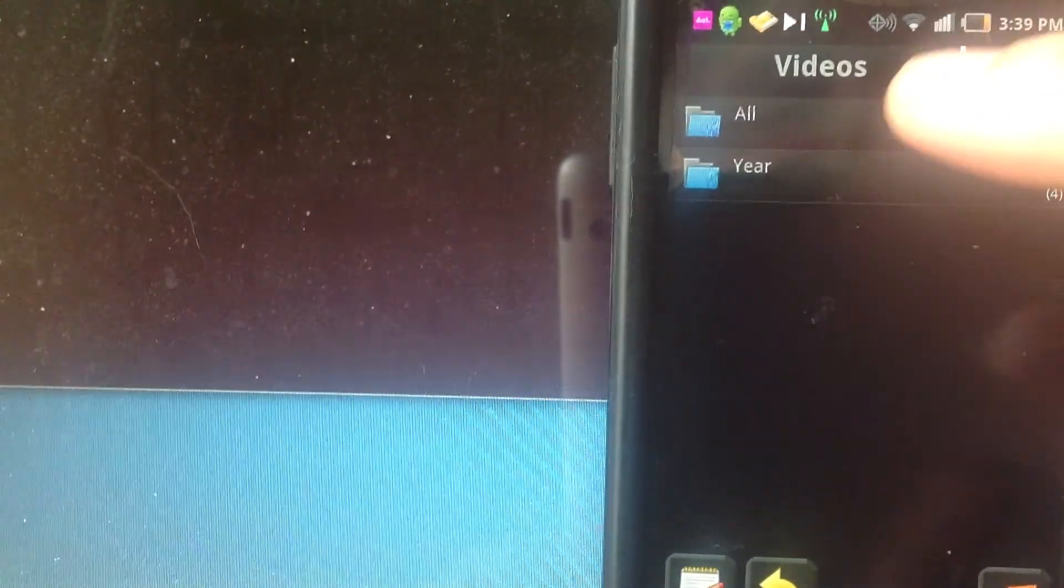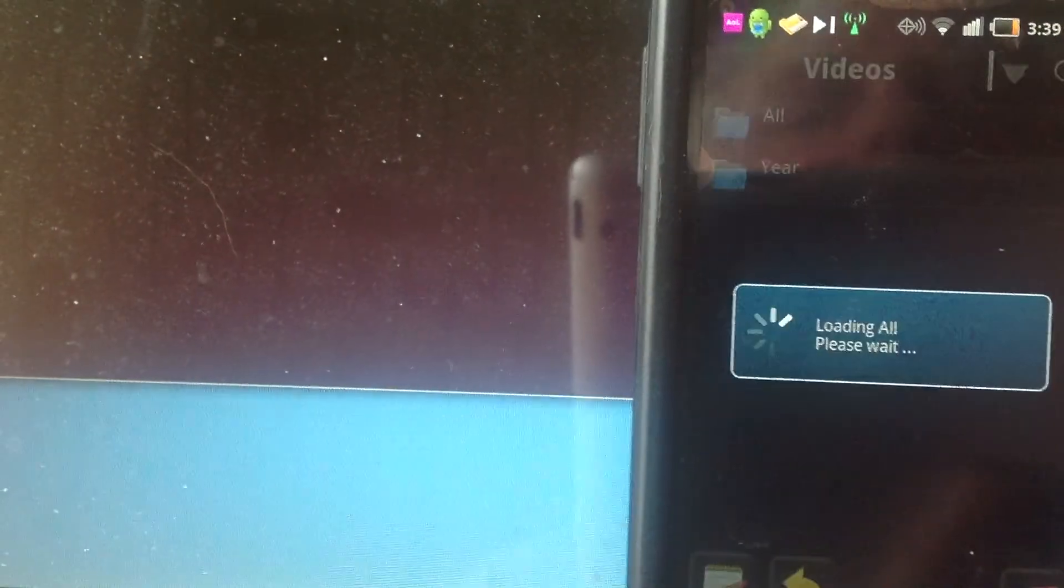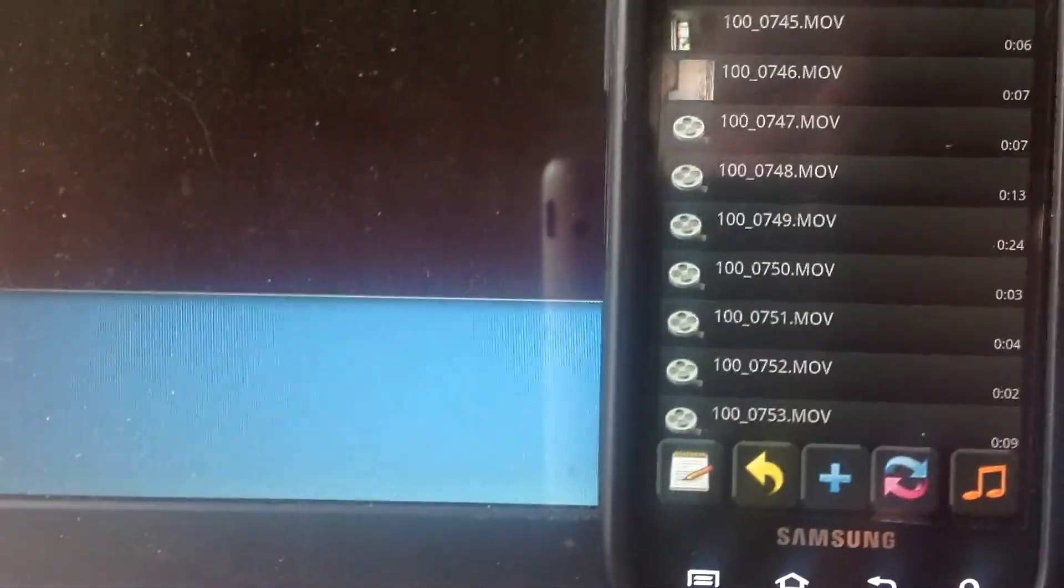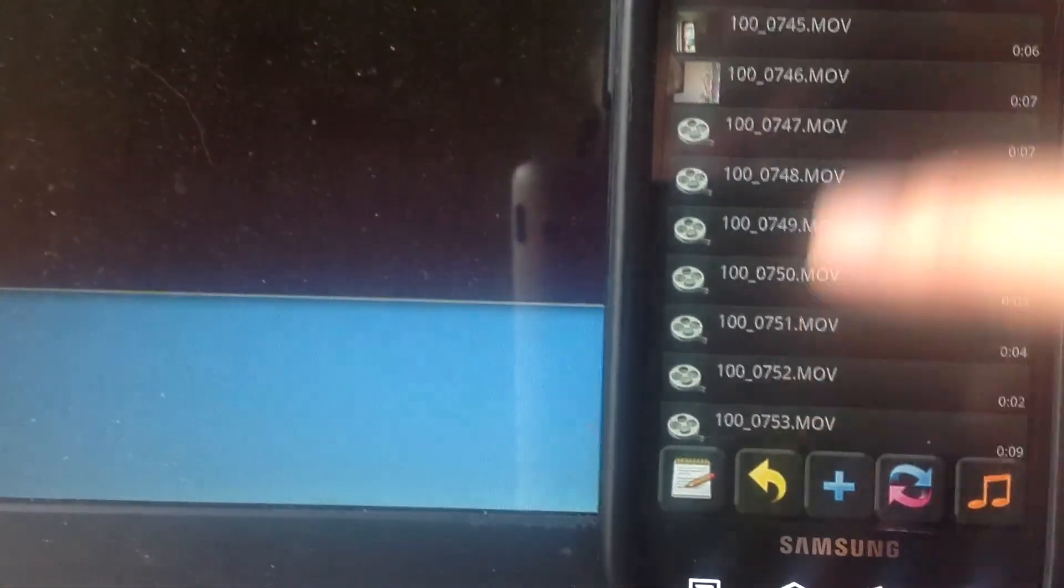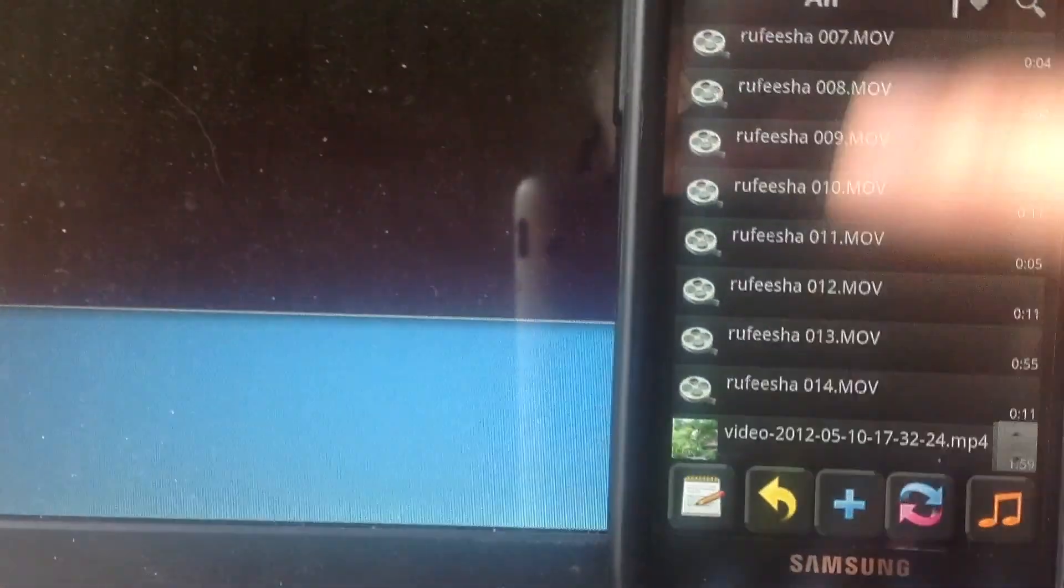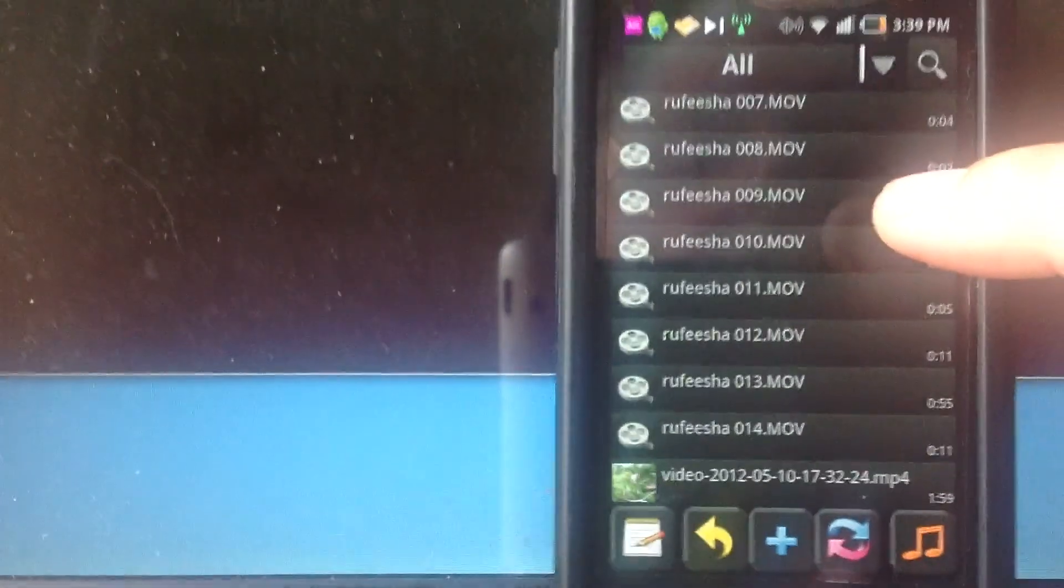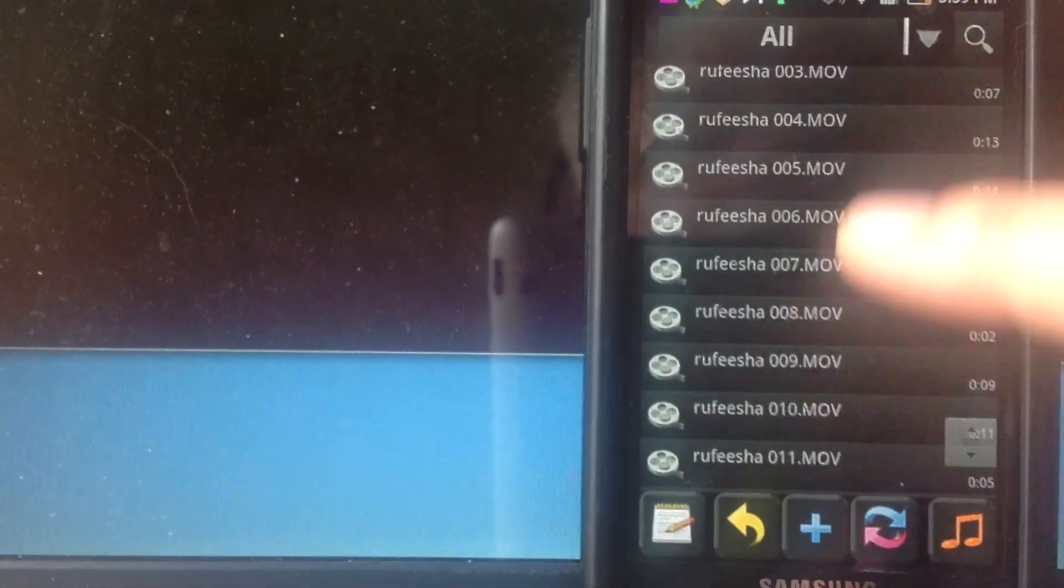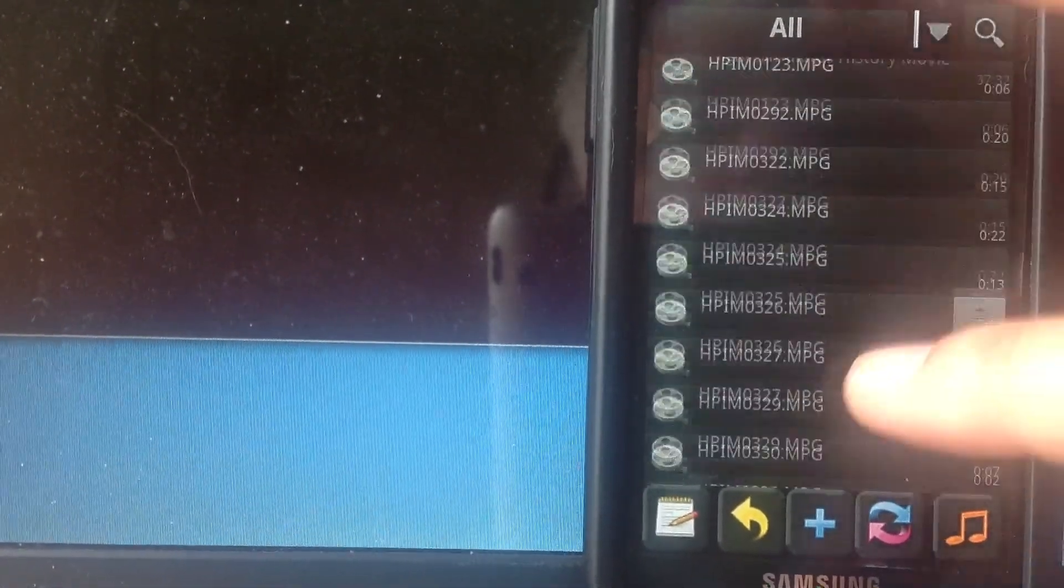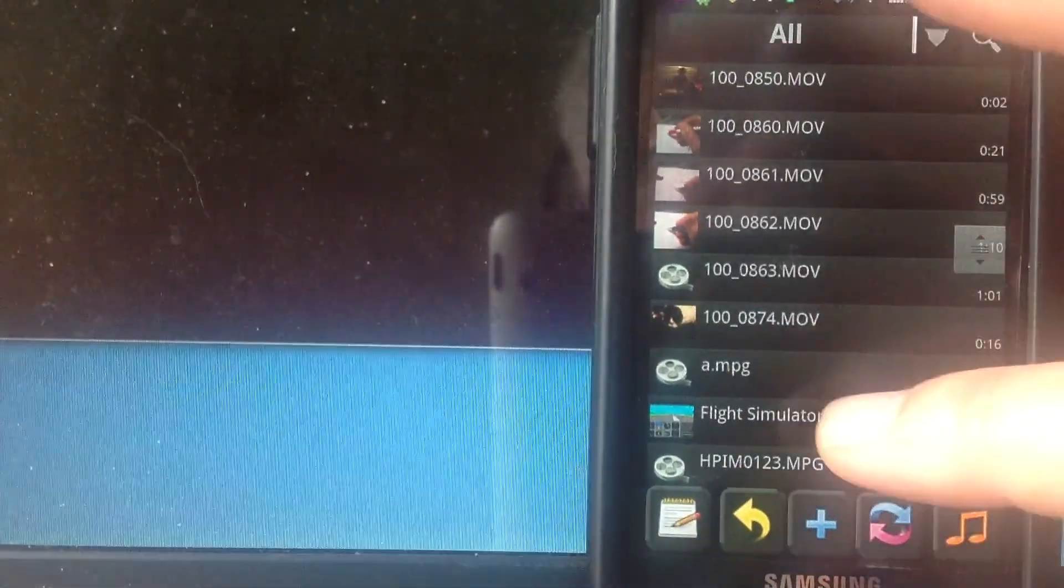I'll just say 'all.' It breaks it up by year. I see a few movies here, a considerable number of them. I'm going to find one real quick and play it.